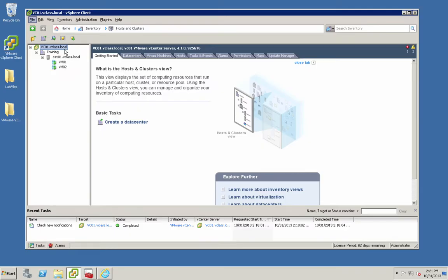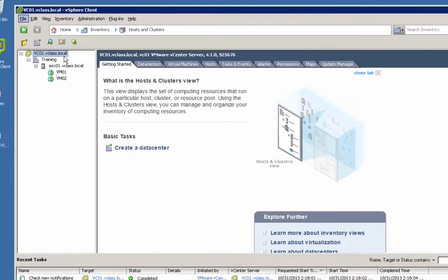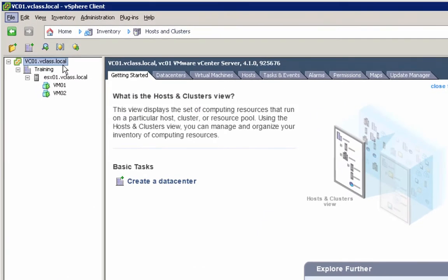In this video and the following videos, we're going to upgrade our vSphere 4.1 infrastructure to vSphere 5.5. Just before we do this, let's take a few moments and look at our existing infrastructure. Our vCenter server, vC01, is currently running vCenter server 4.1.0. In this video, we'll upgrade that vCenter server to 5.5.